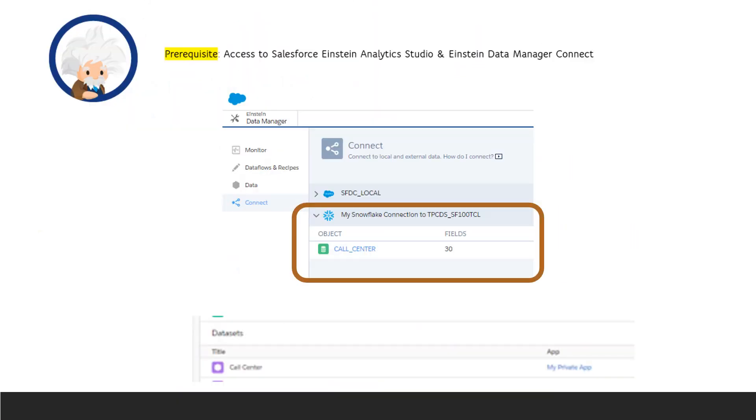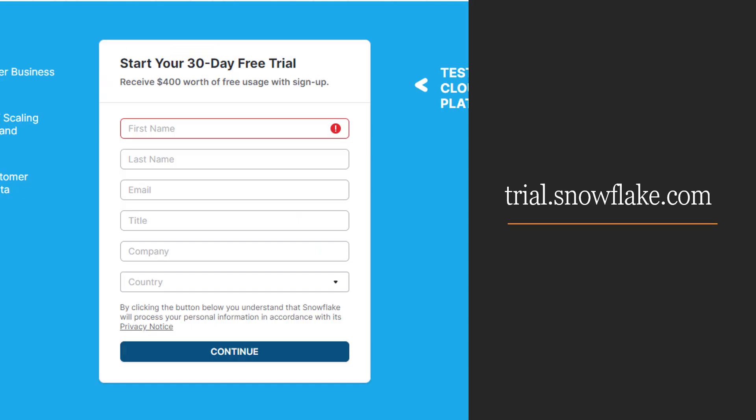Before we begin, I want to clarify that the prerequisite to complete this session with me is that you have access to Salesforce Einstein Analytics Studio, and that's all you need. So let's get started.